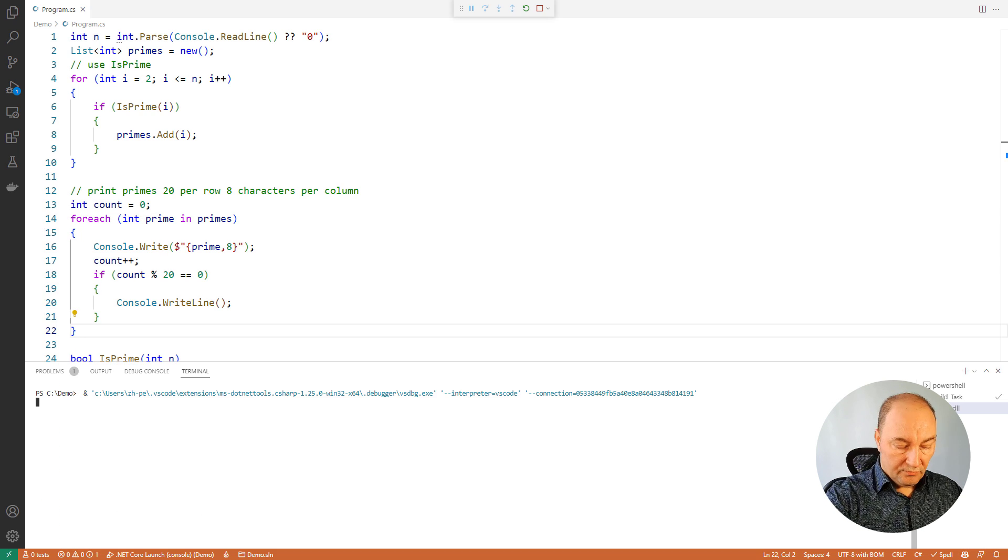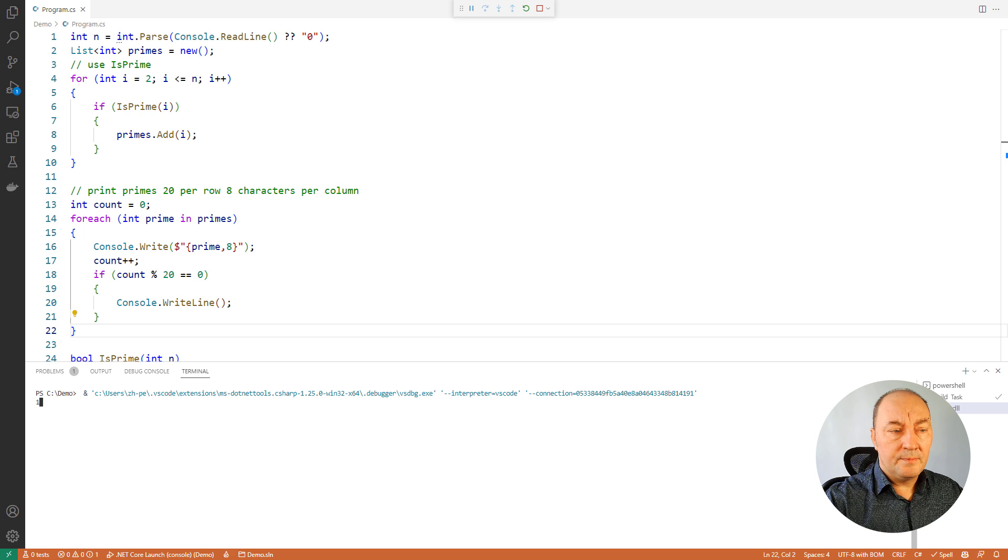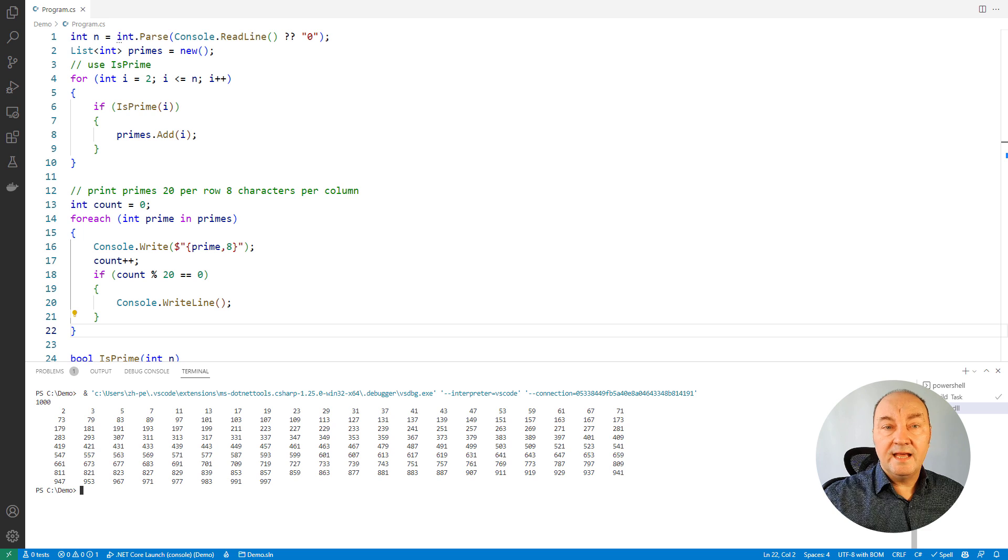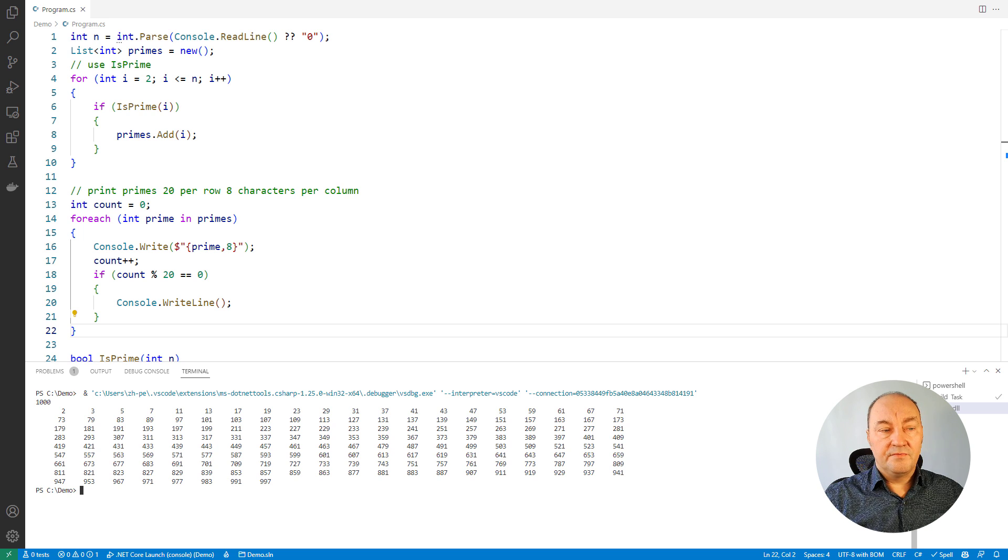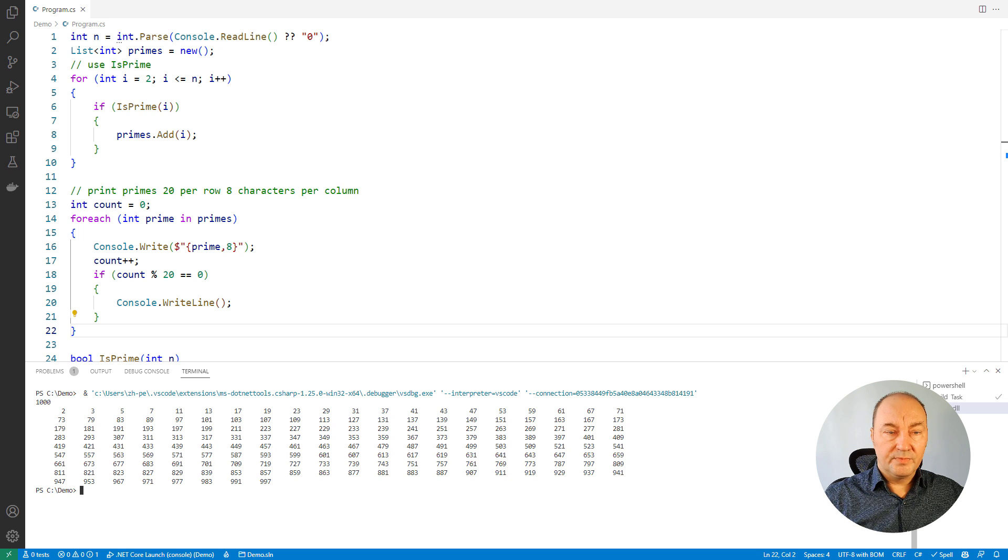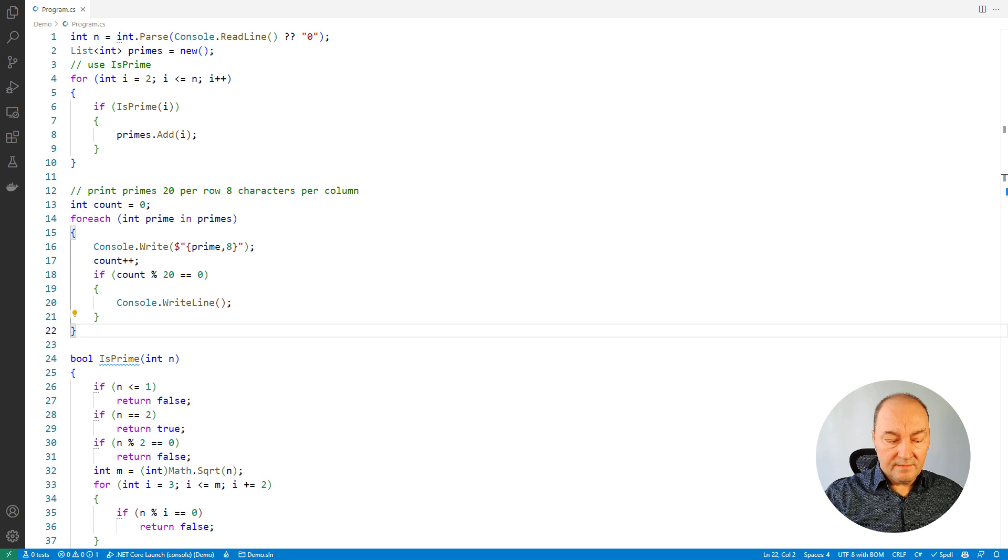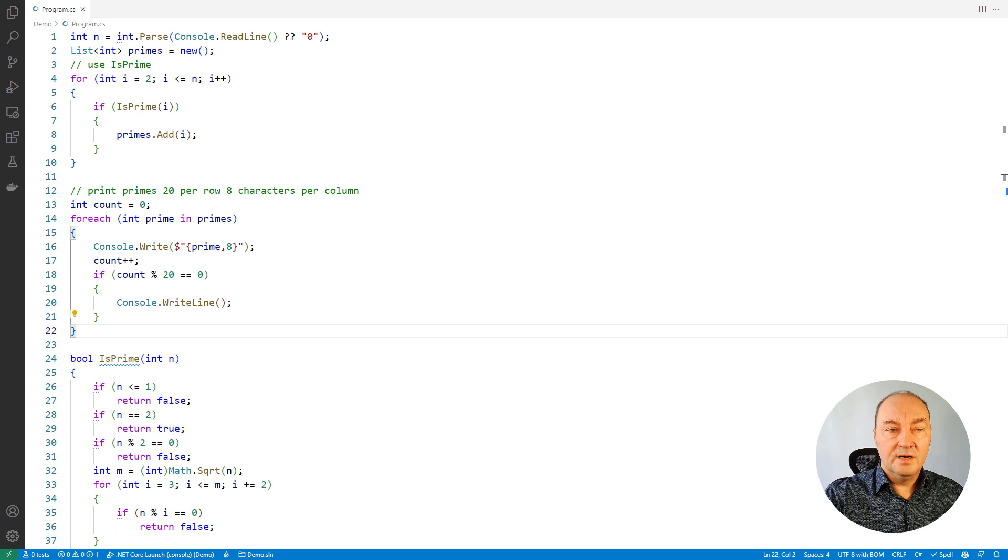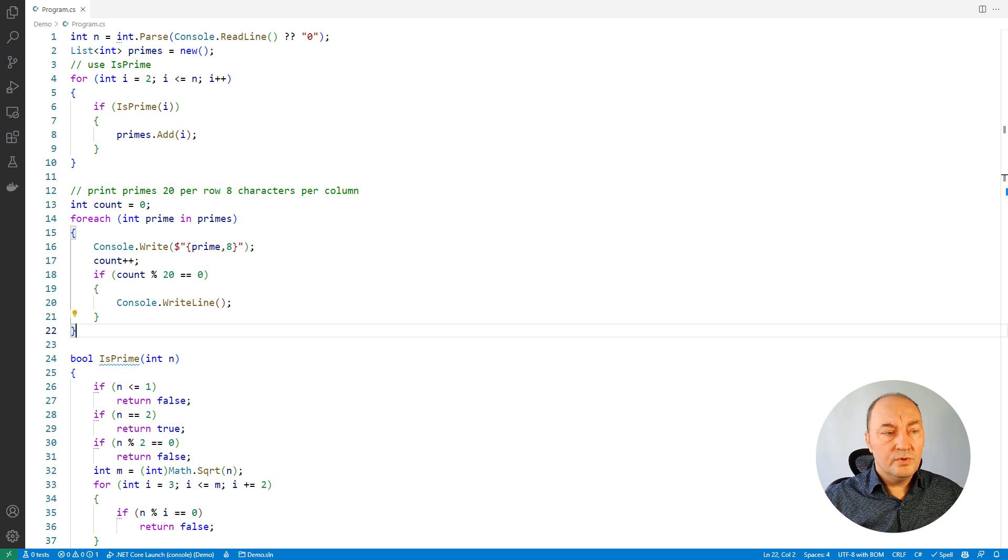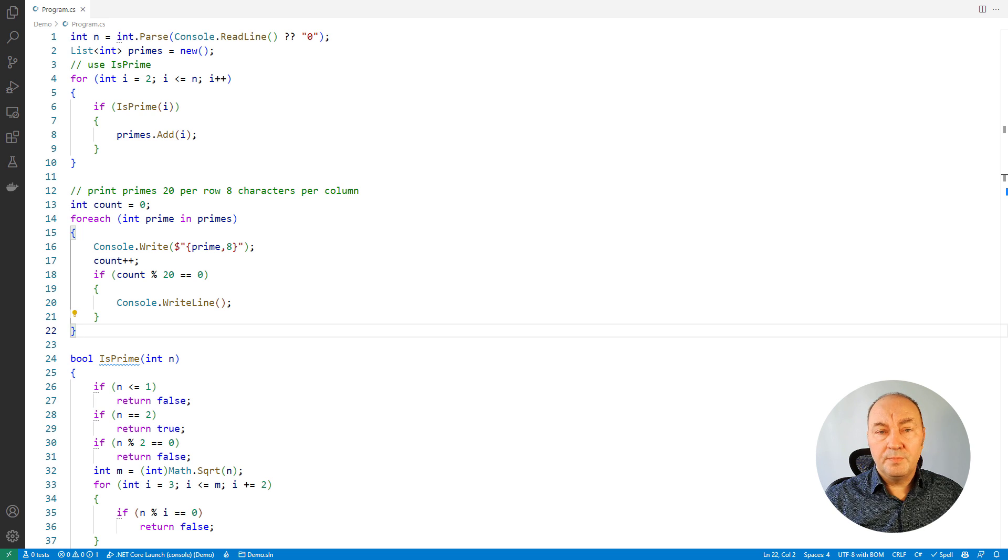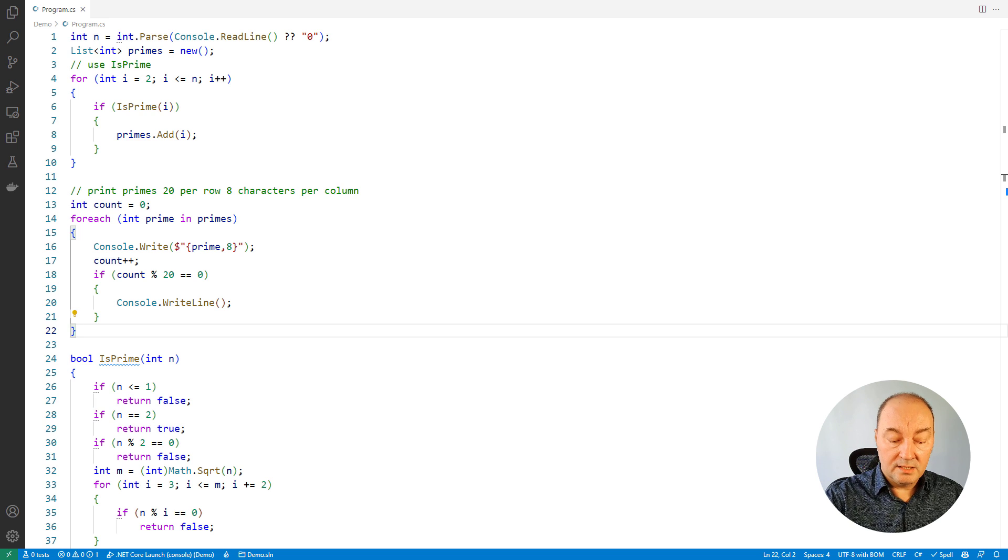I will run it here. Ask for the prime numbers below 1000 and there they are, 20 numbers per row, 8 characters apart between columns. Everything works fine. I have coded an entire feature with the minimum of typing. I'm not sure if I have written 10% of this code myself. Everything else was Copilot's code.